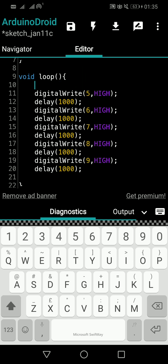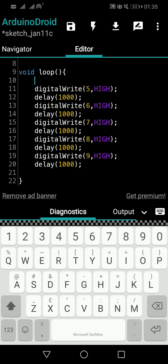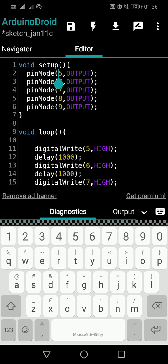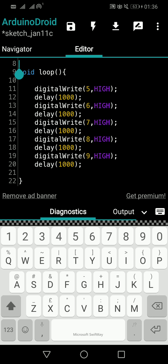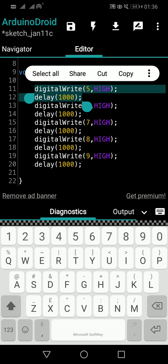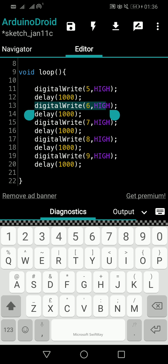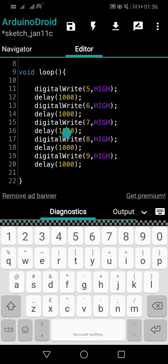Now we can see we have a lengthy code. If Arduino had 100 pins and you wanted to switch on all 100 LEDs with one second gaps, your code would become 200 lines — 100 digital write lines and 100 delay lines — plus another 100 lines in void setup for pin mode, so 300 lines total. That's the problem. We can loop it instead, because digital write and delay are repeating again and again.